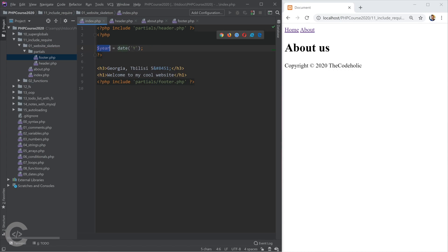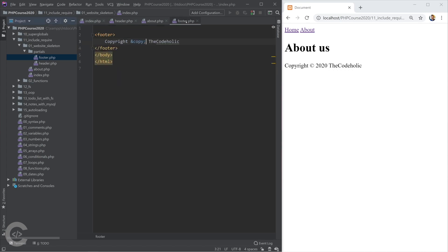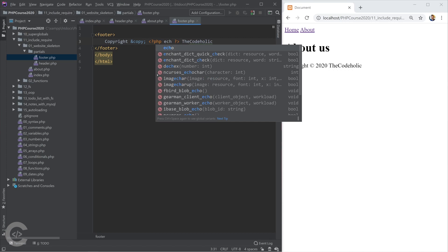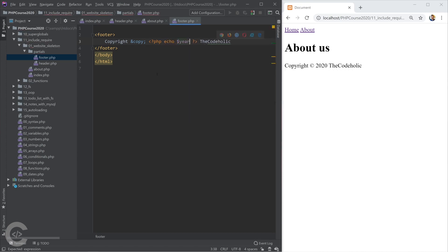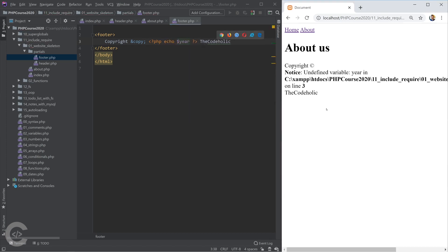So now I have the current year. And the thing is that I can use now this year variable inside the footer, just like this, using inside PHP opening and closing tags.